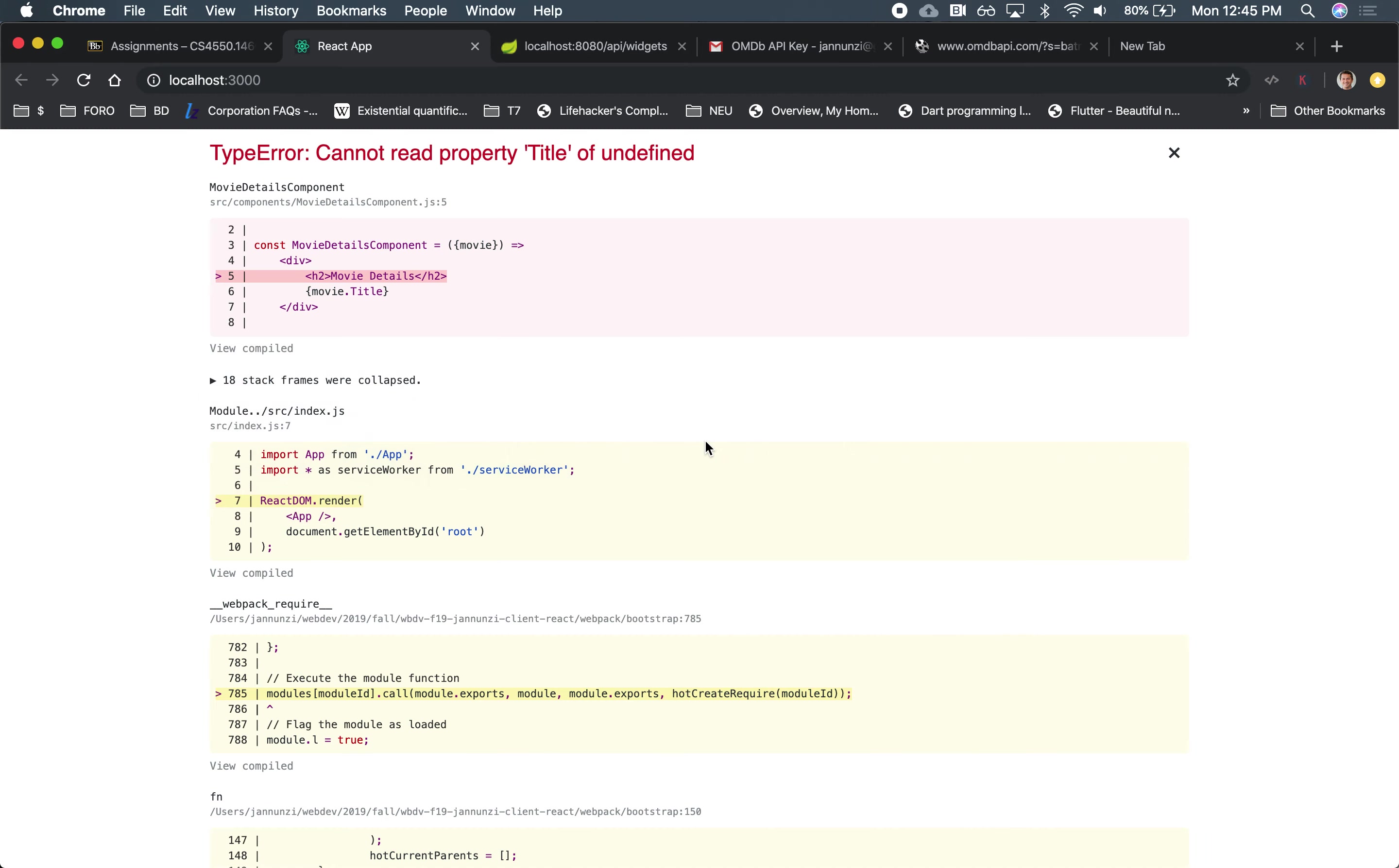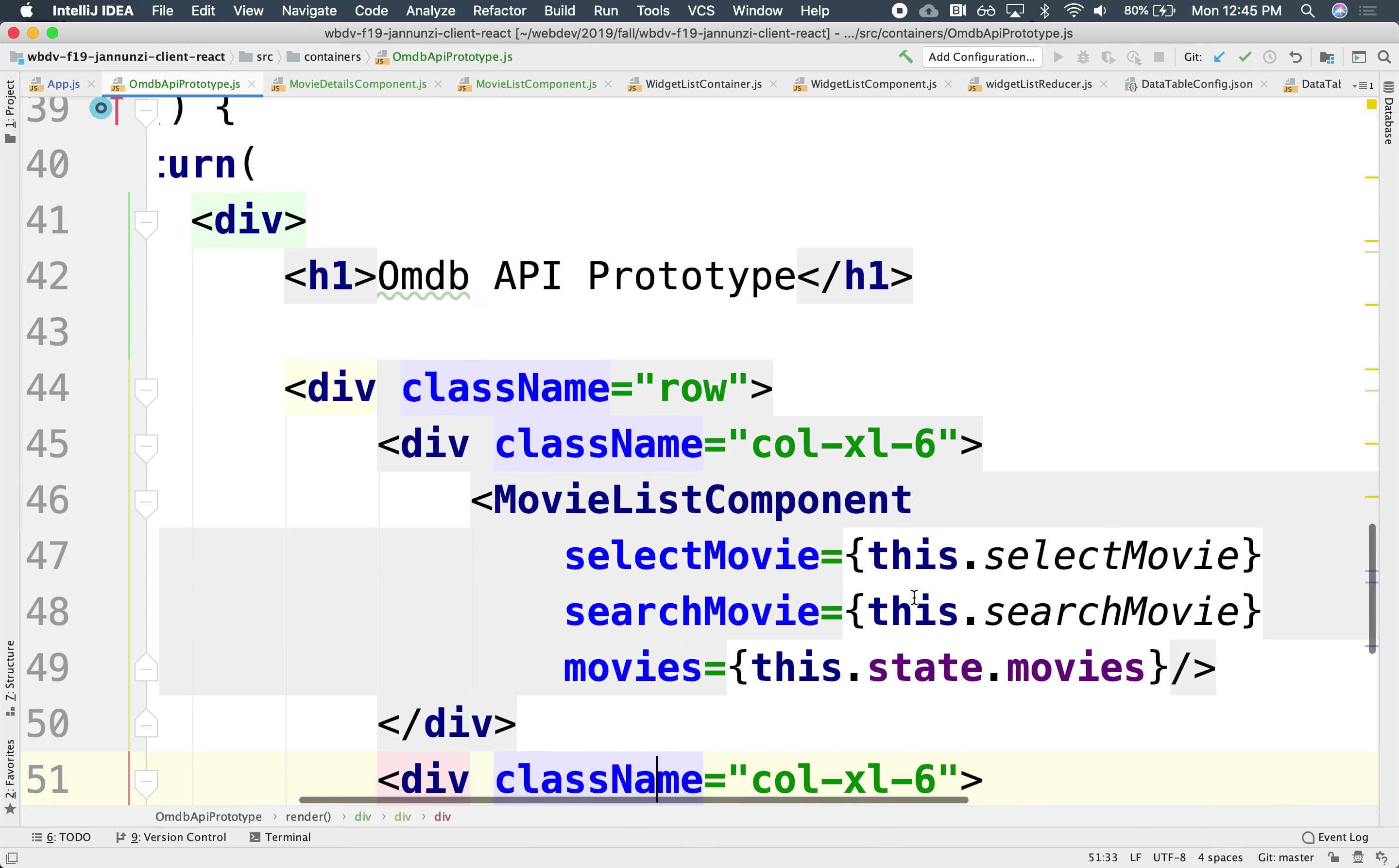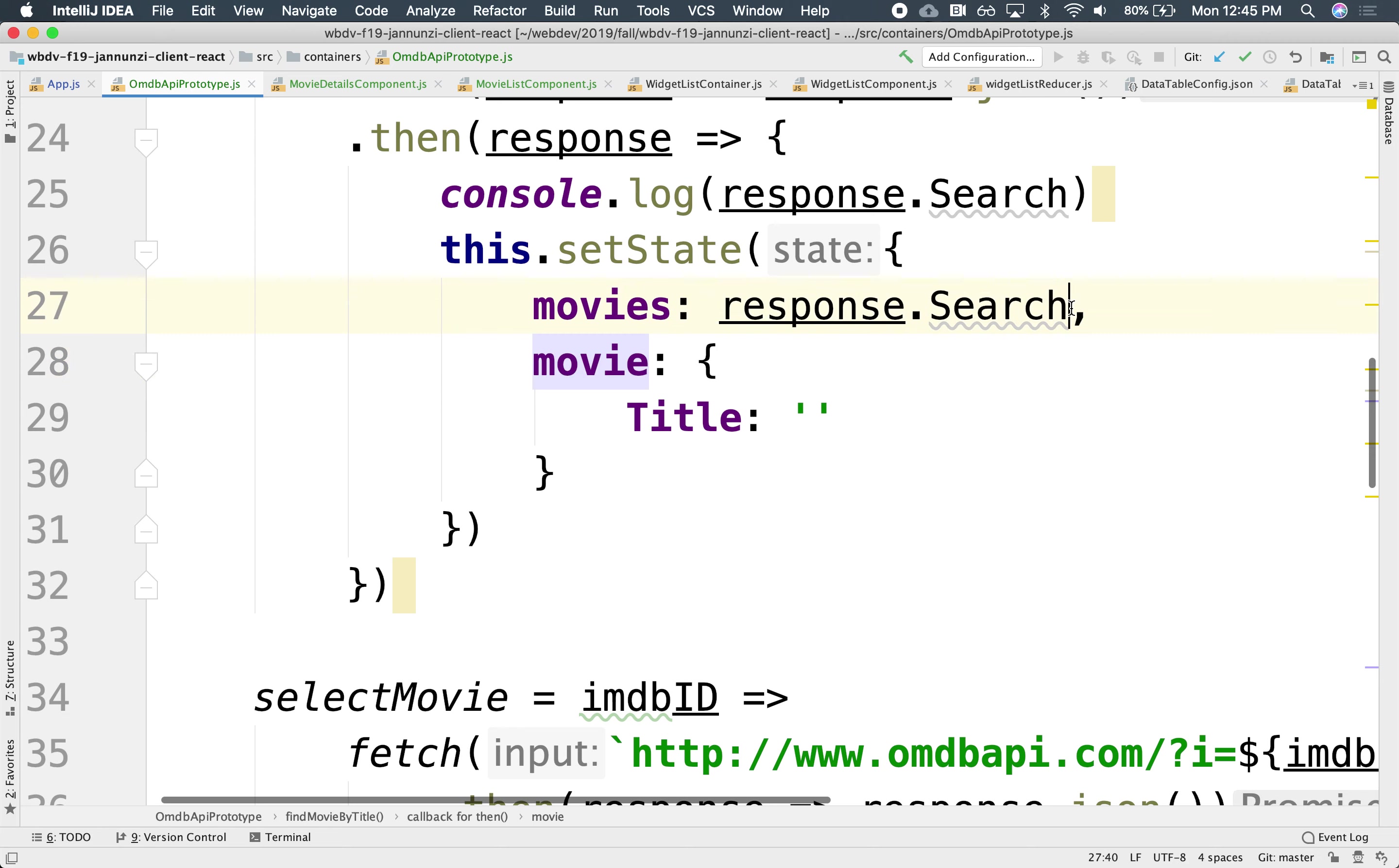So if we go to see, notice that it renders title of undefined. This.state.movie, this.state... Oh, I'm sorry. I put it in the wrong place.